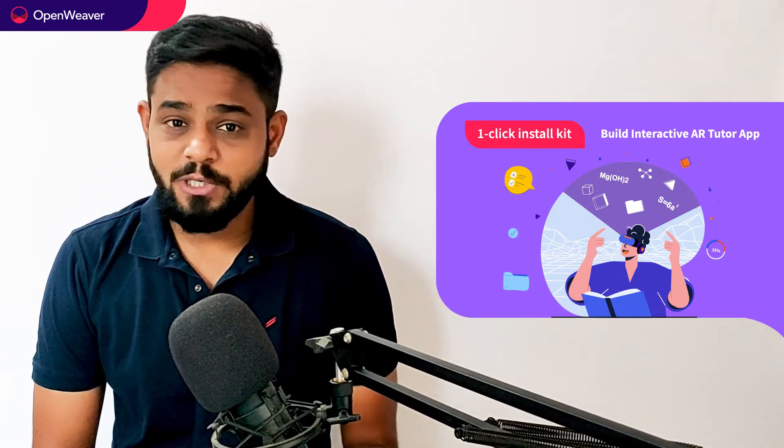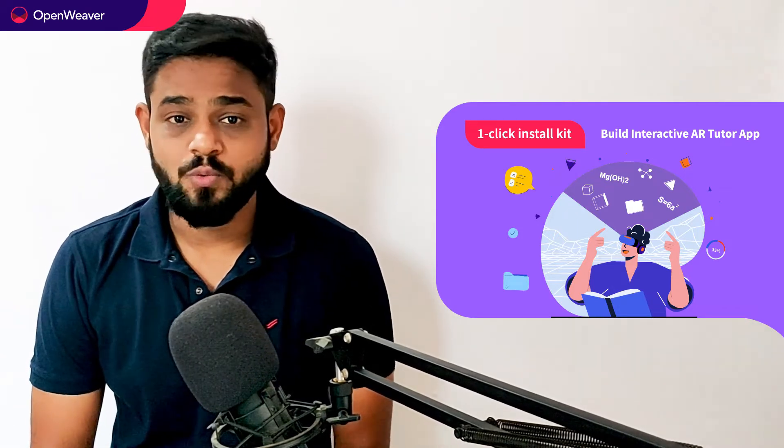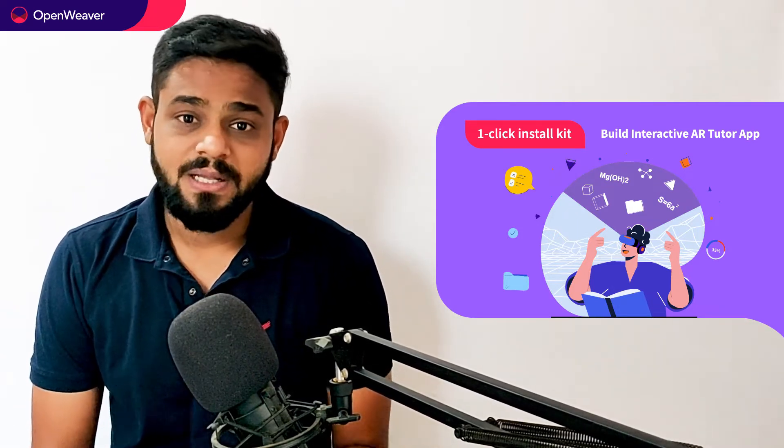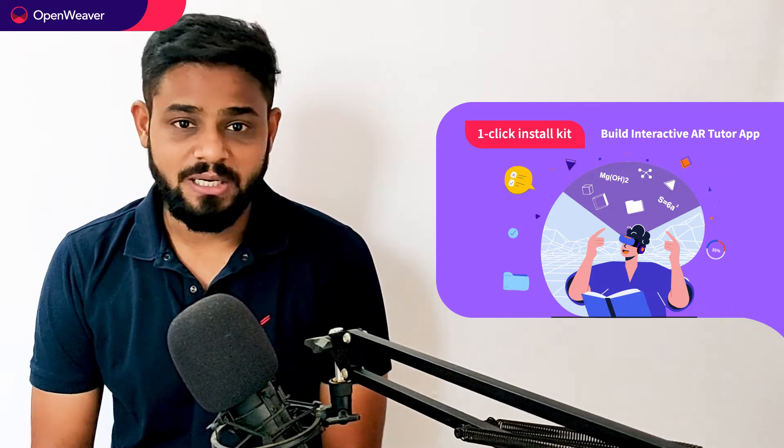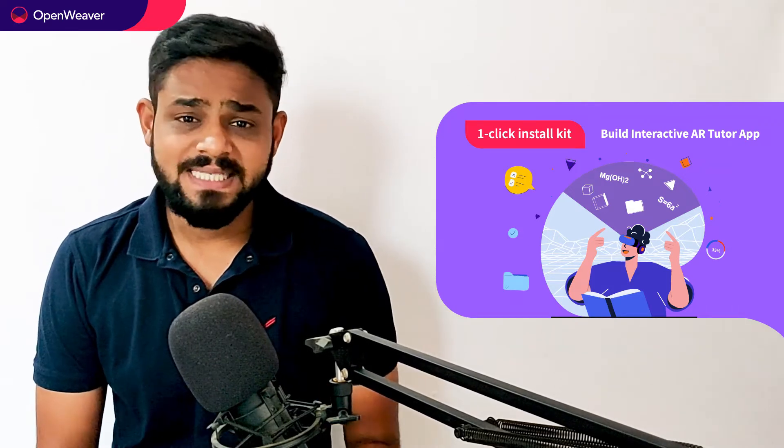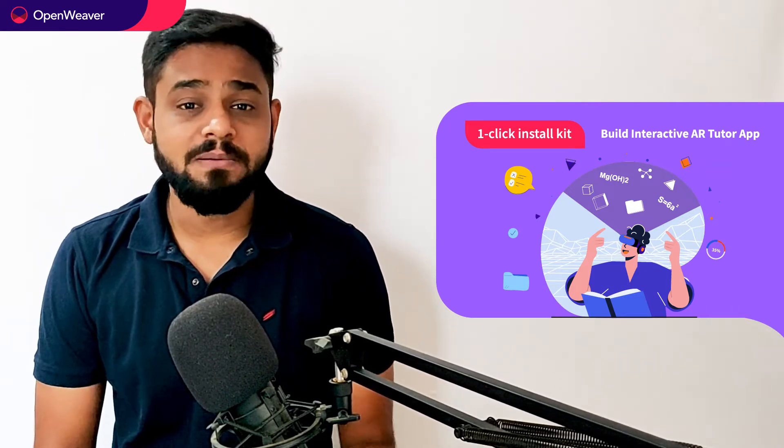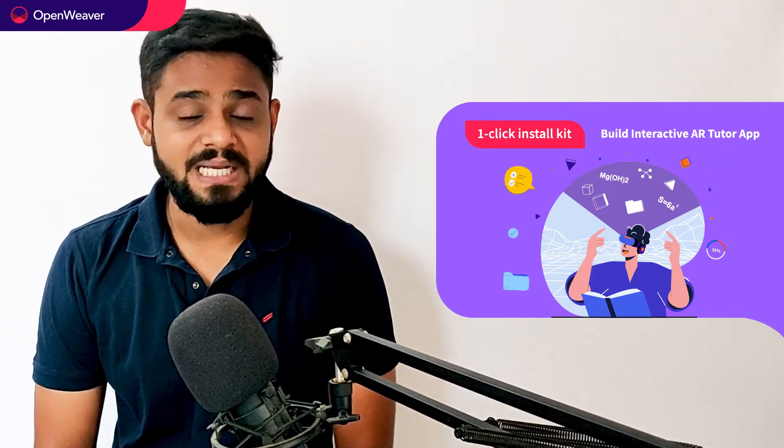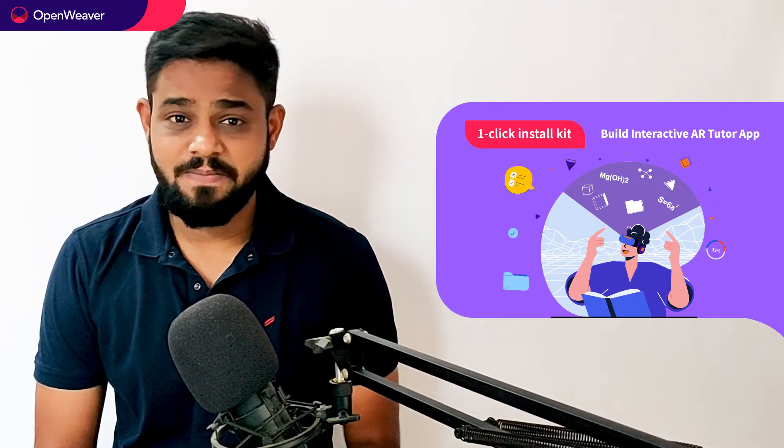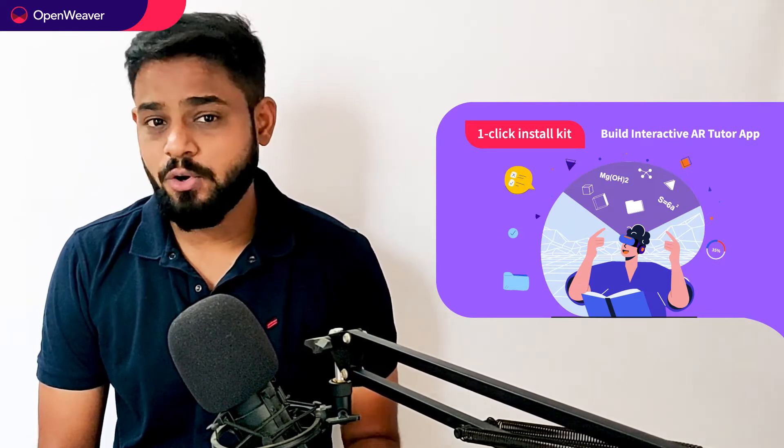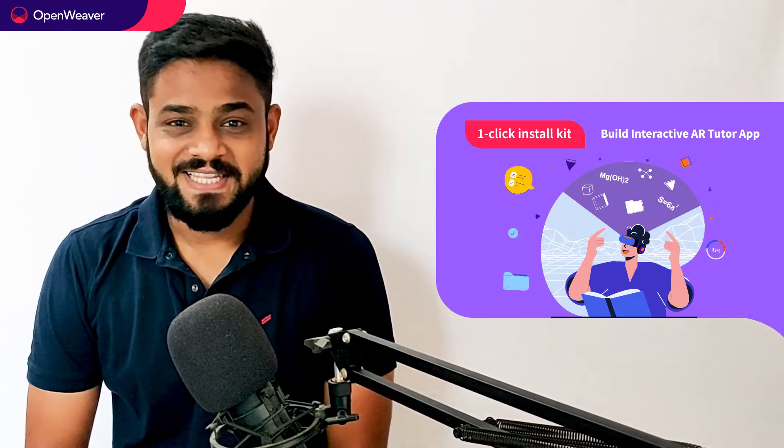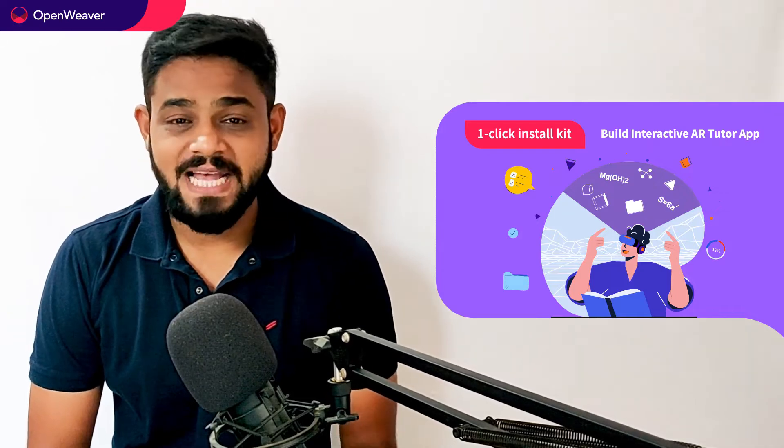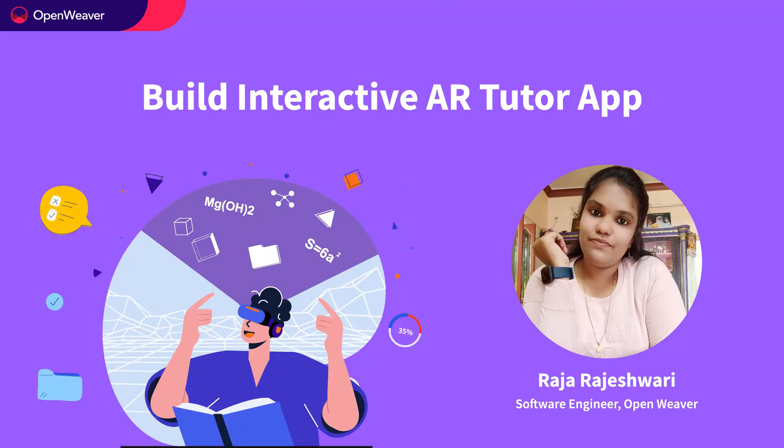Today we'll be using a popular candy kit which is AR Tutor app one-click install kit. This kit is open source and comes with a permissive license that means you can freely edit, customize and share your own solution. Let's get started then. Over to you Rajeshwari for the hands-on walkthrough.